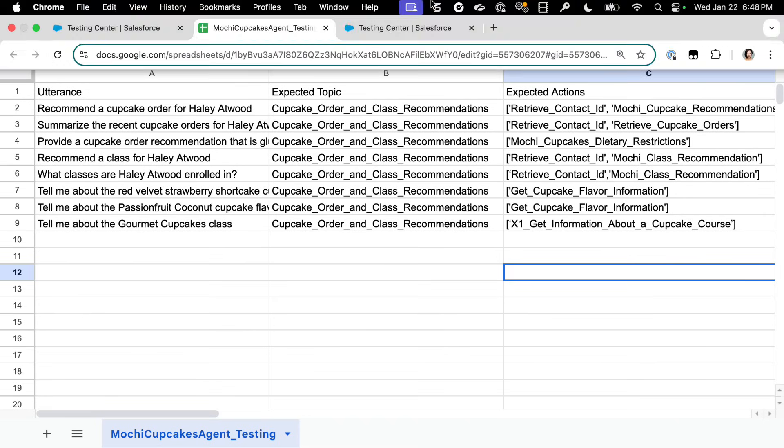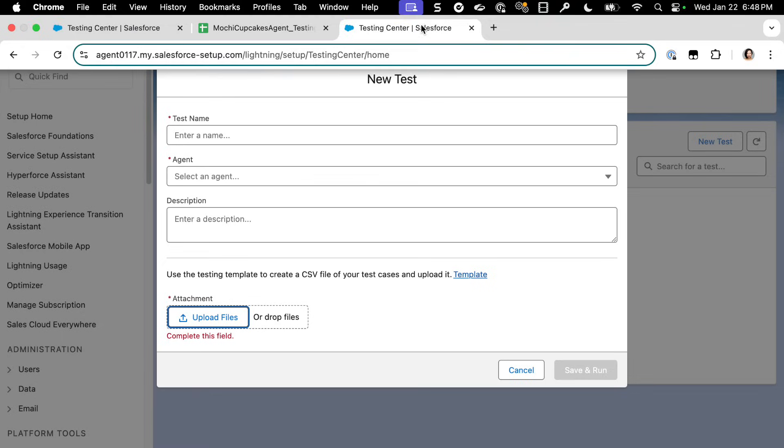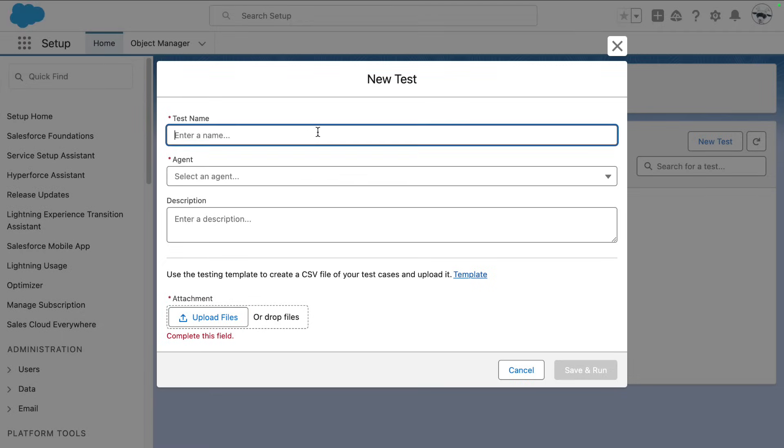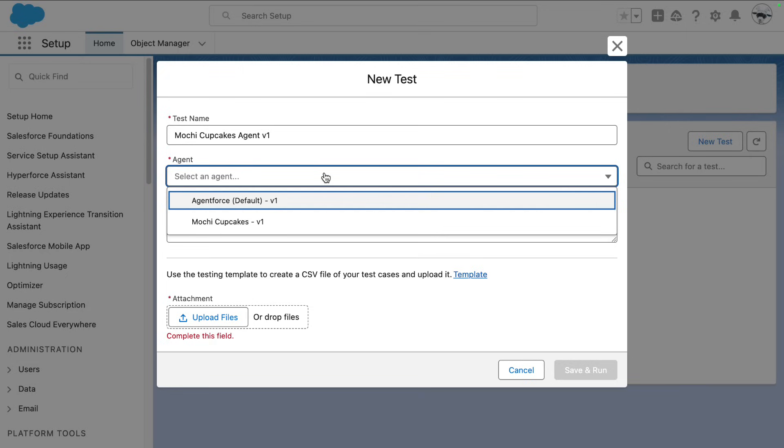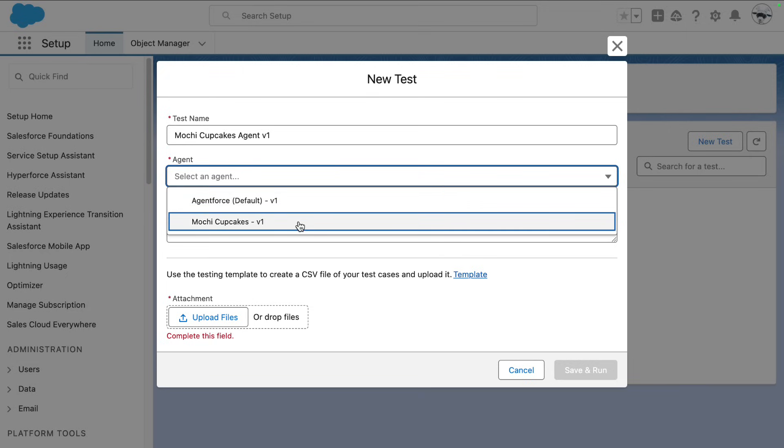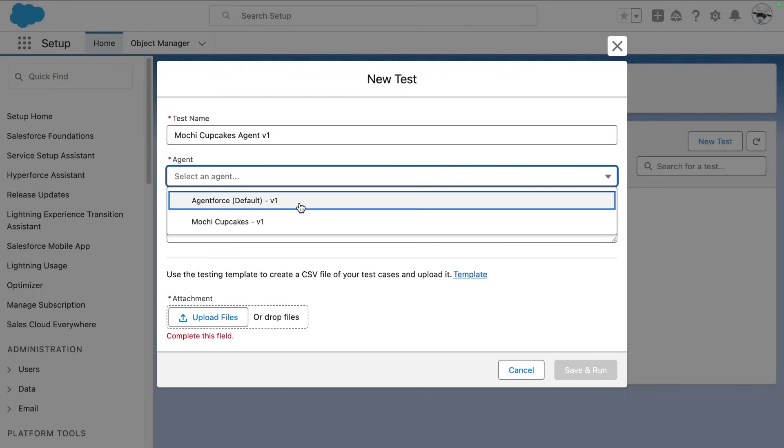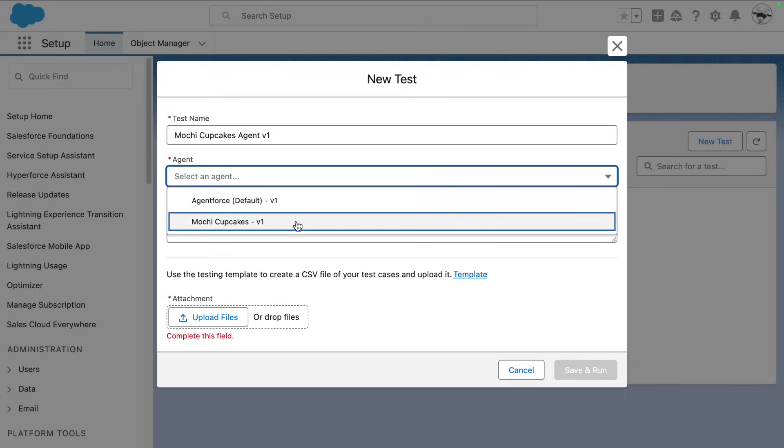Step three, we are going to name our test. Then we're going to select the agent that we're going to run our tests against. I'm going to select the mochi cupcakes service agent, but you can also test your employee agent as well.